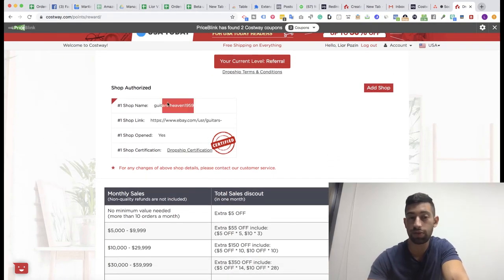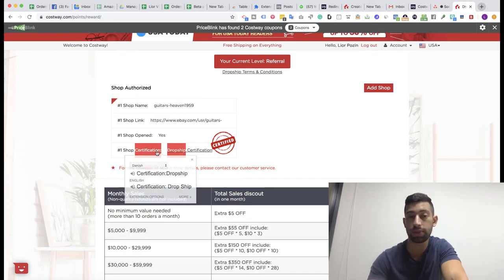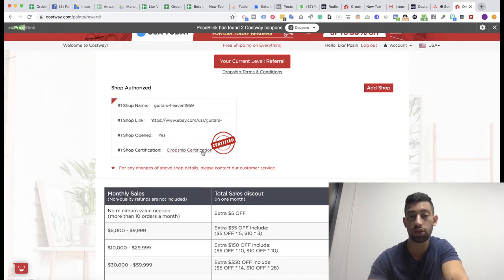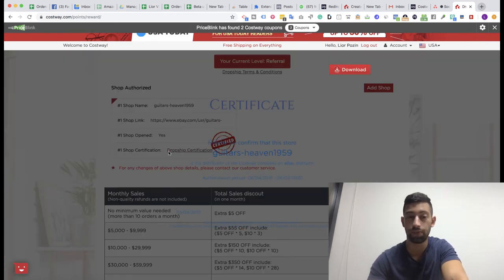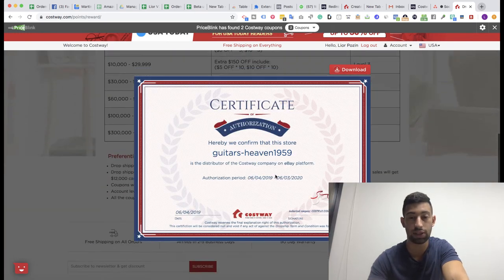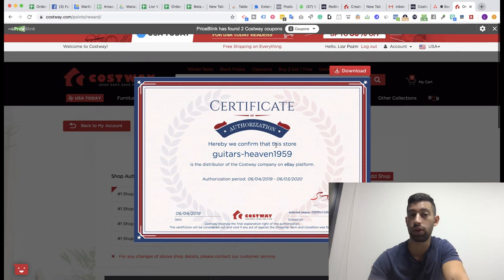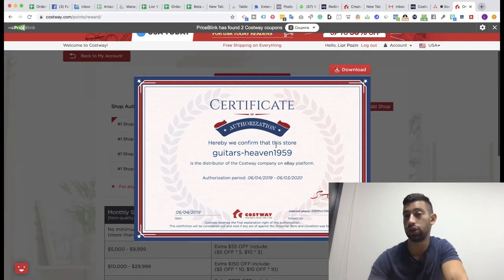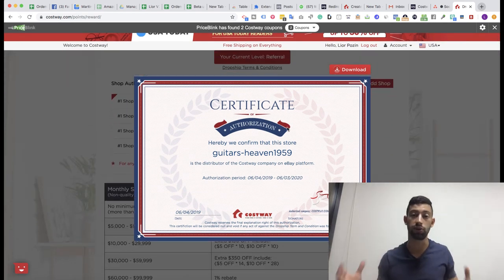This is one of the stores that I added, for example. There you will see 'shop certification' after Costway has checked your store. Go to 'dropship certification', click on it, and you will see the certificate.